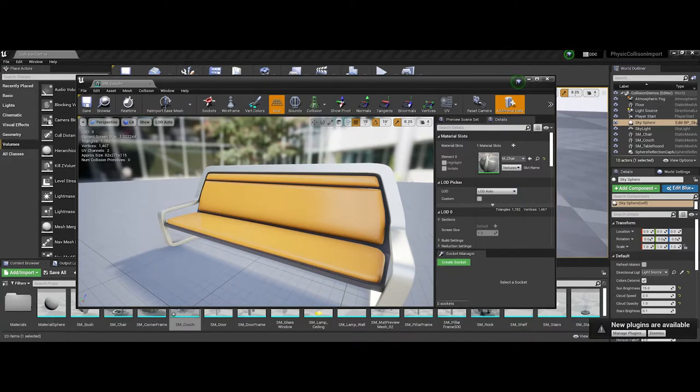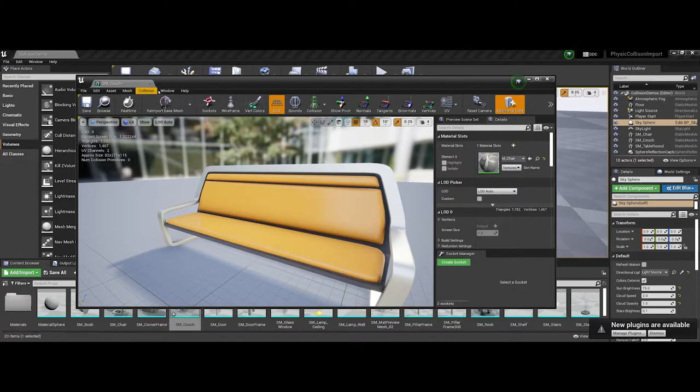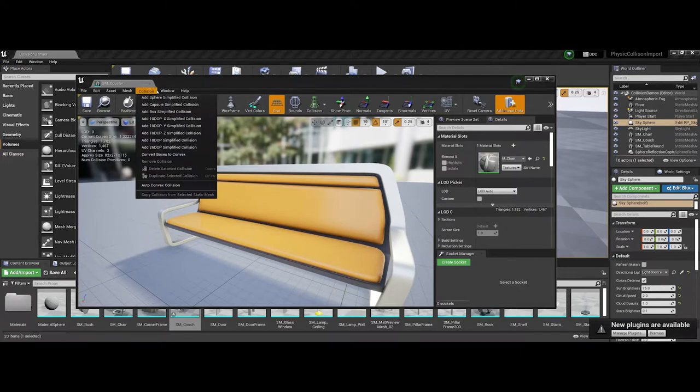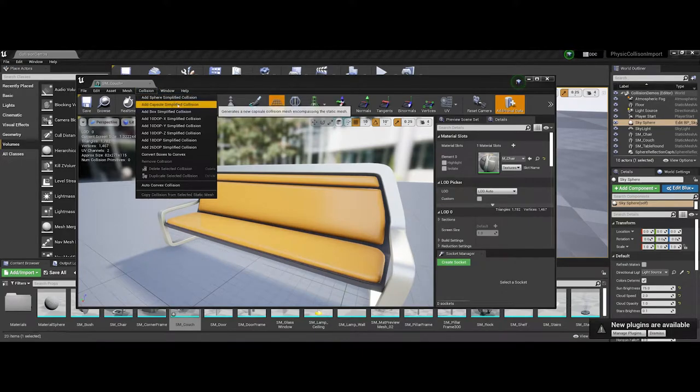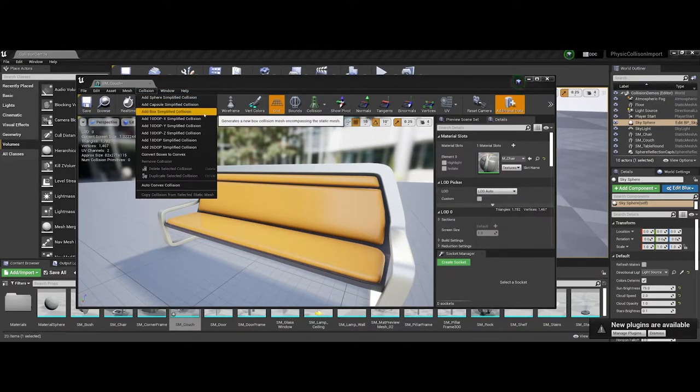The thing we're going to focus on specifically is up on the menu bar, there's a collision drop-down menu. You have a bunch of different collision options. You have simplified collisions, and if you're starting out with Unreal, I would tell you to stick to these.